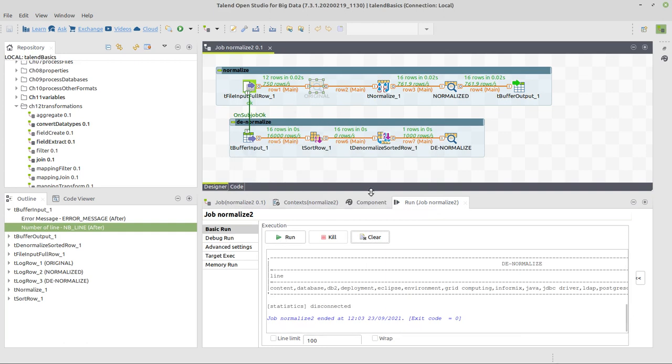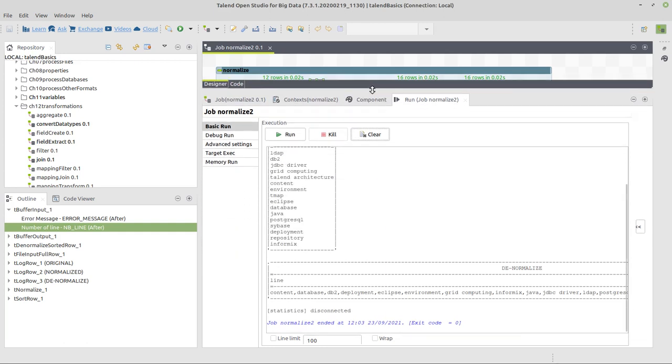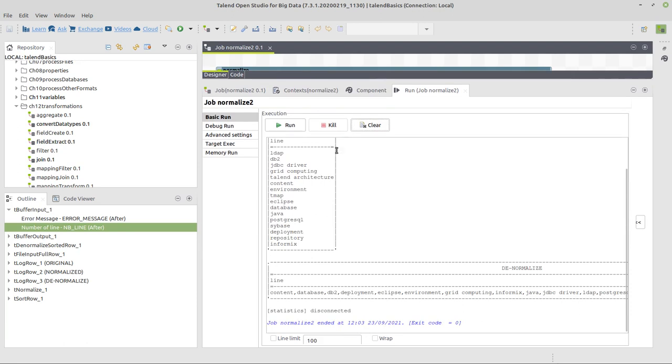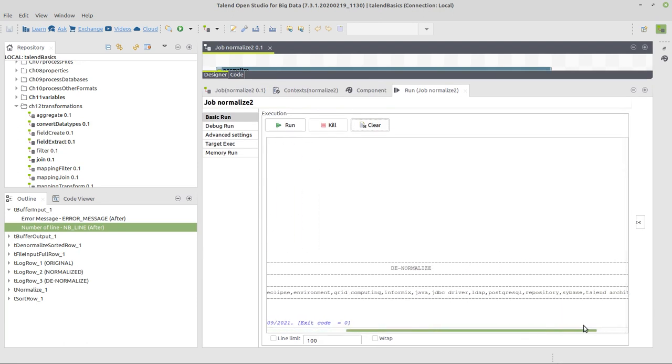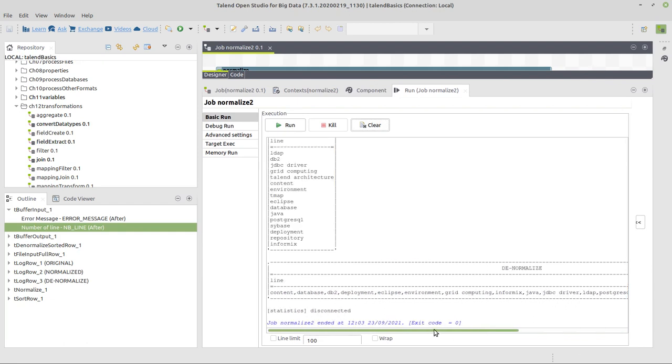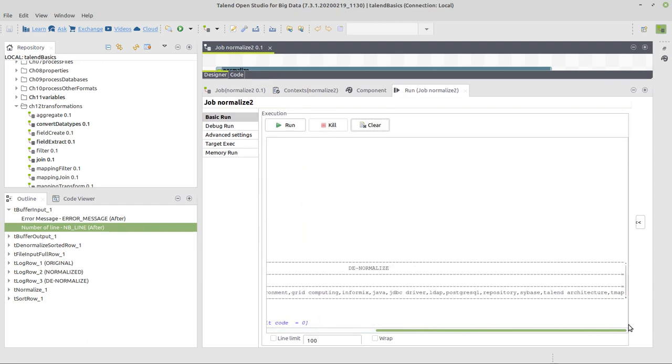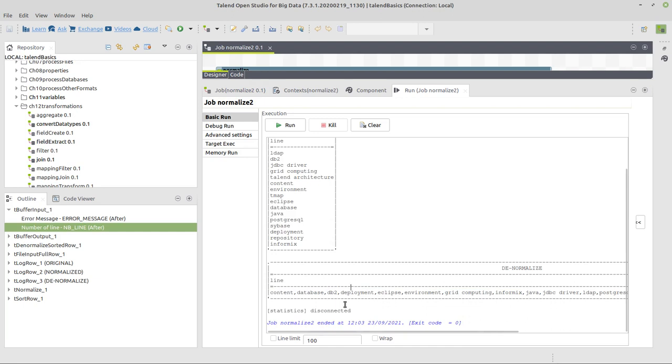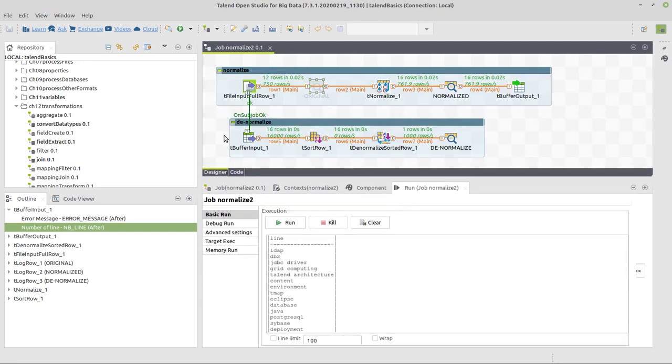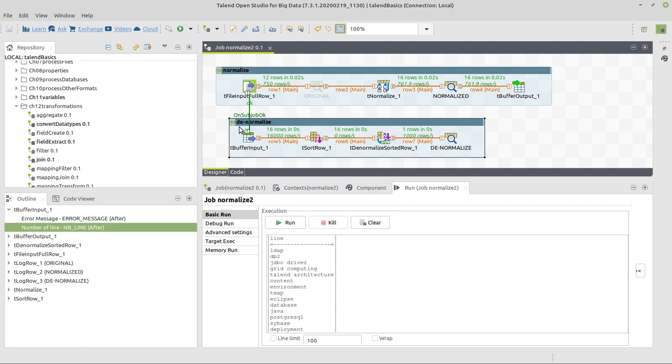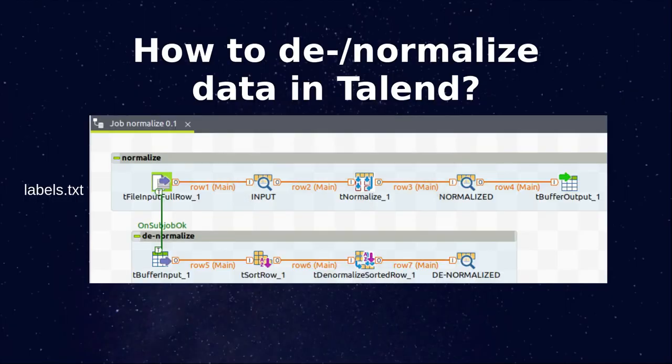Now, it just won't show us the original input, but we will see the normalized output after reading from the file, and we'll see the new denormalized output we would be able to put in a file or somewhere else. But this is all for now on how to normalize and denormalize data in Talend.